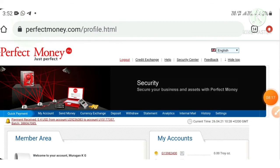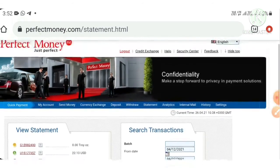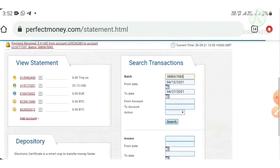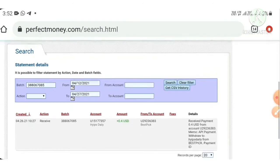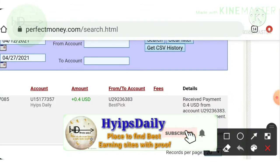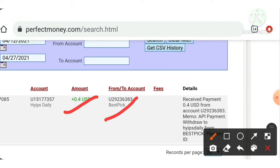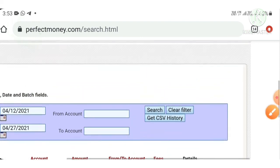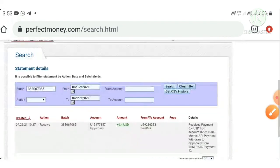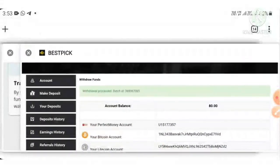I've reached my Perfect Money wallet. I go to the Statement page, paste the batch ID, and hit Search. You can see my withdrawal shown in a single line — the amount requested, the site name bestpick.cc, and the username. This payment proof confirms the site is paying and we don't need to worry about its status.